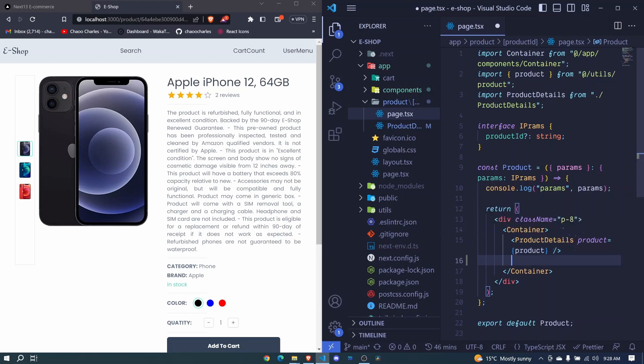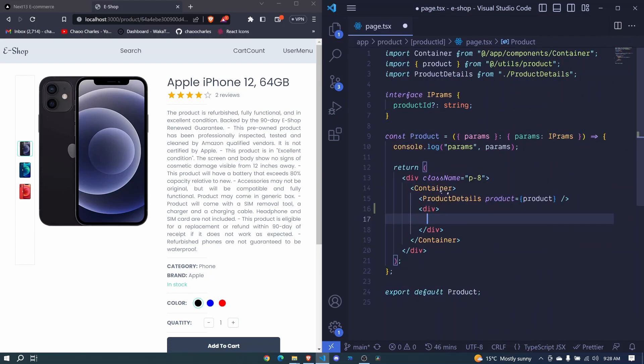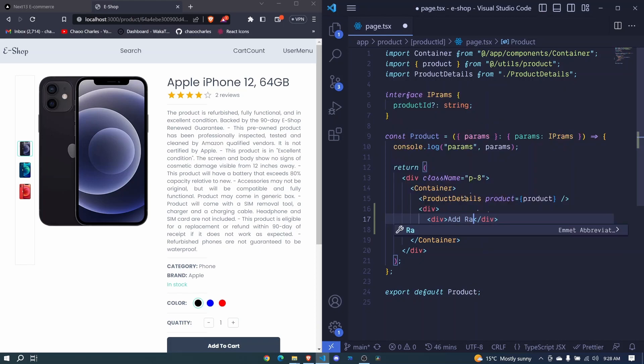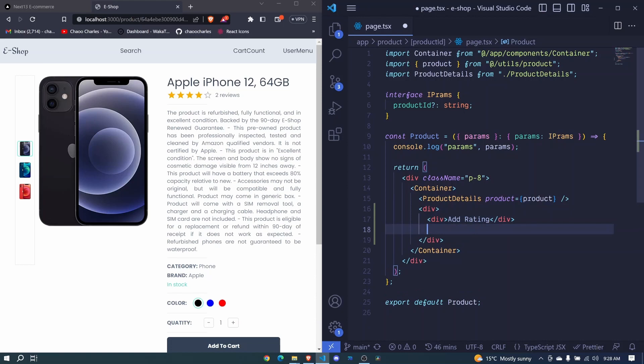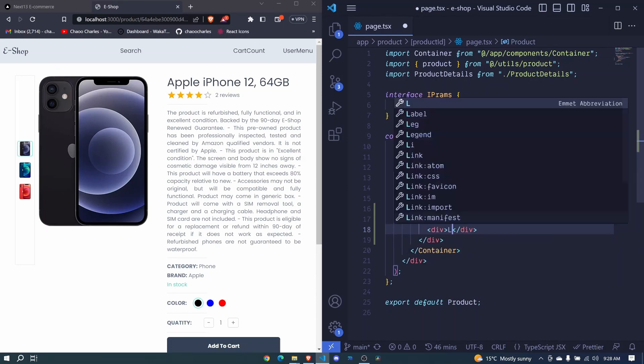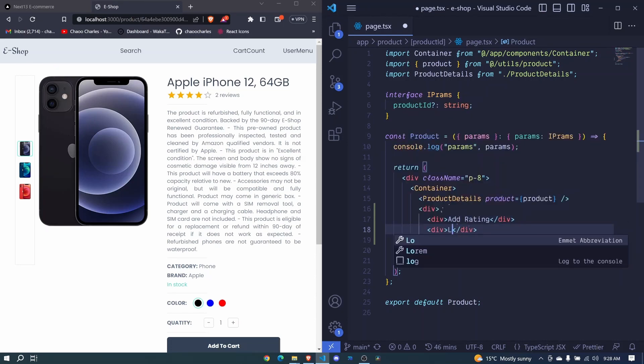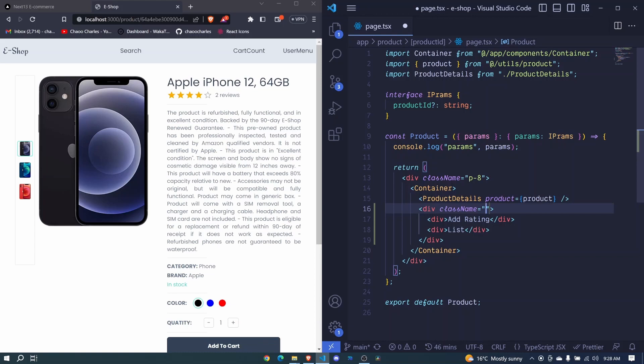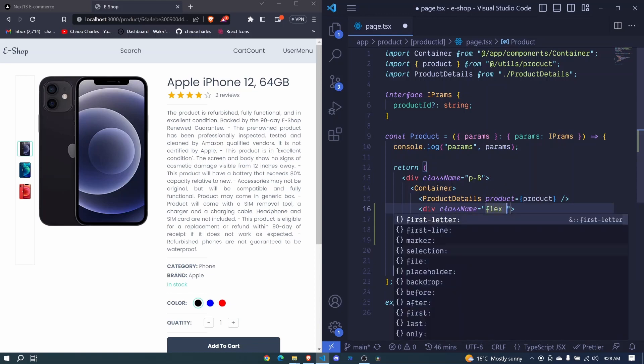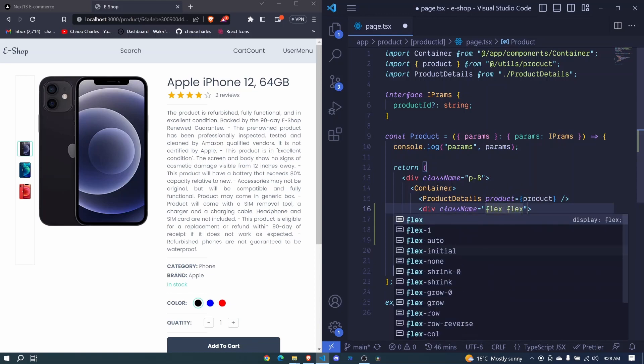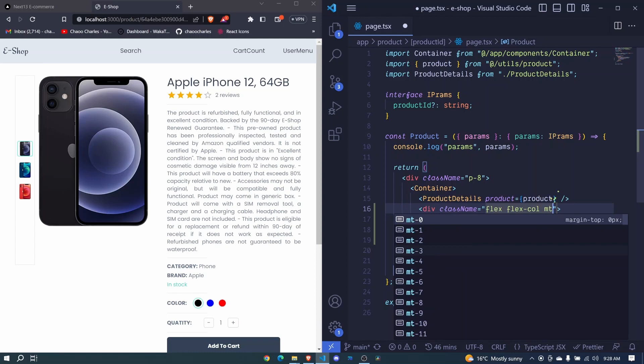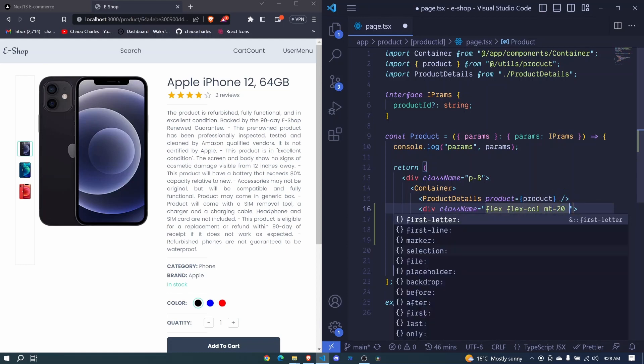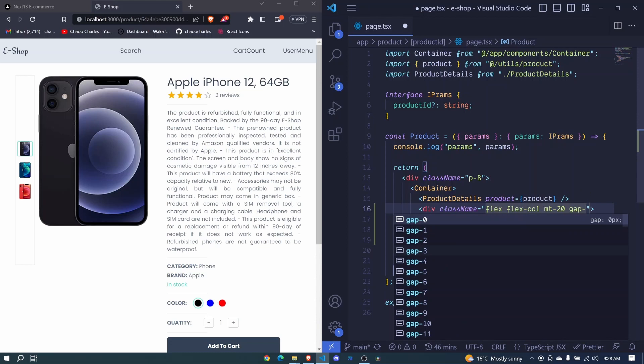So here I'll simply add a div. Here we will be having two things. The first one will be add rating but we will cover this later on during the course and then we will also have another one here where we will have our list of ratings. Let's add a class name for this. This will be flex, flex column, margin to the top will be 20 and we'll have a gap of 4 between the two and I save.